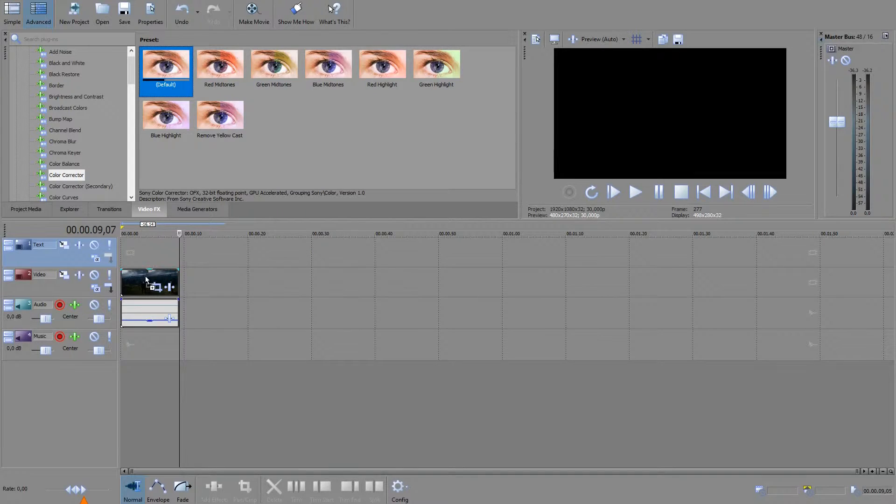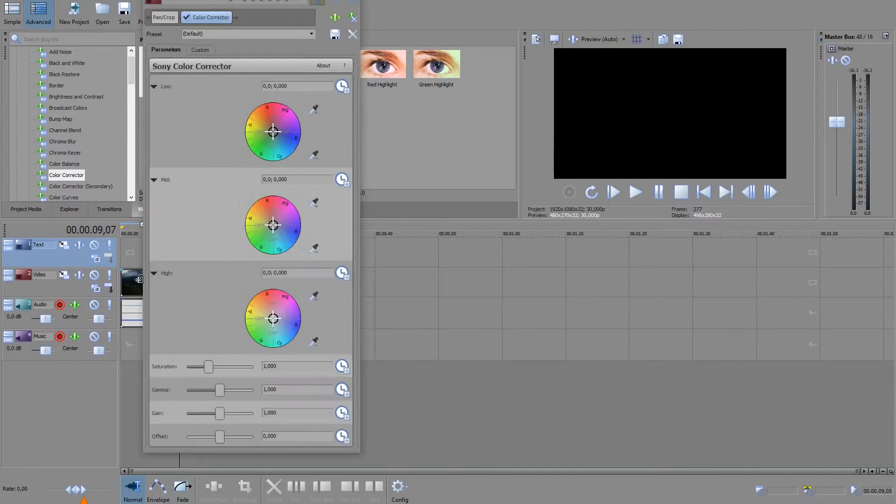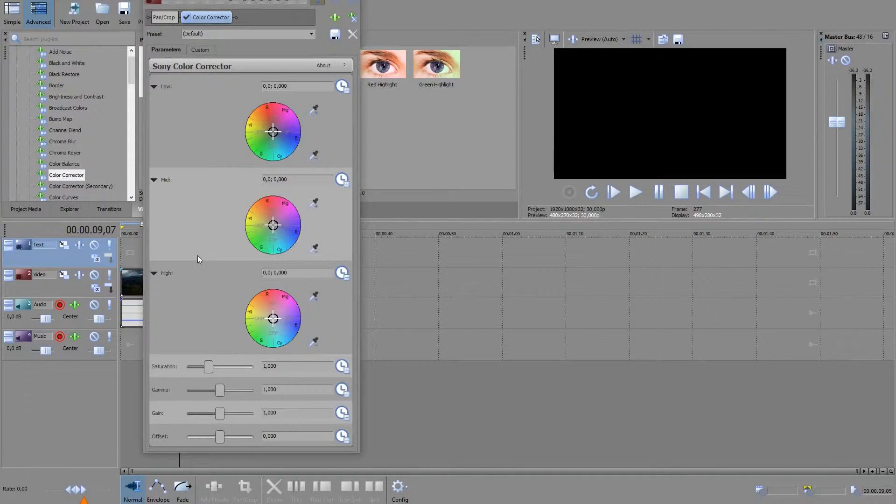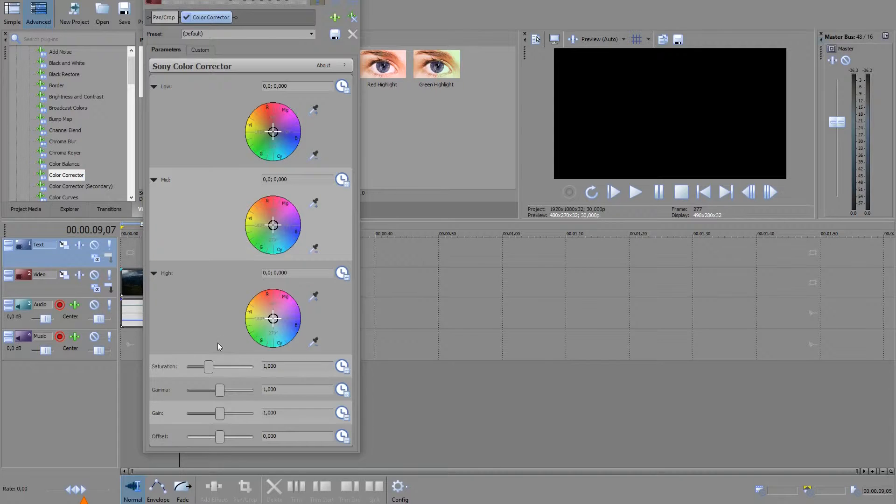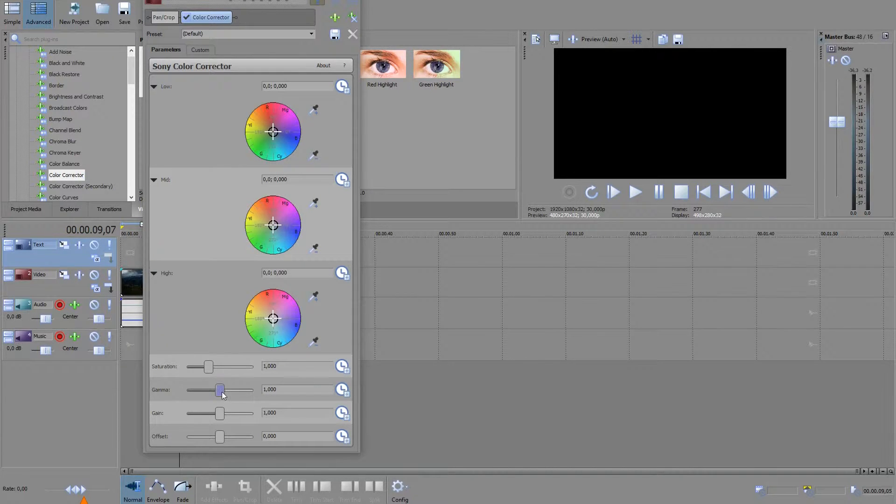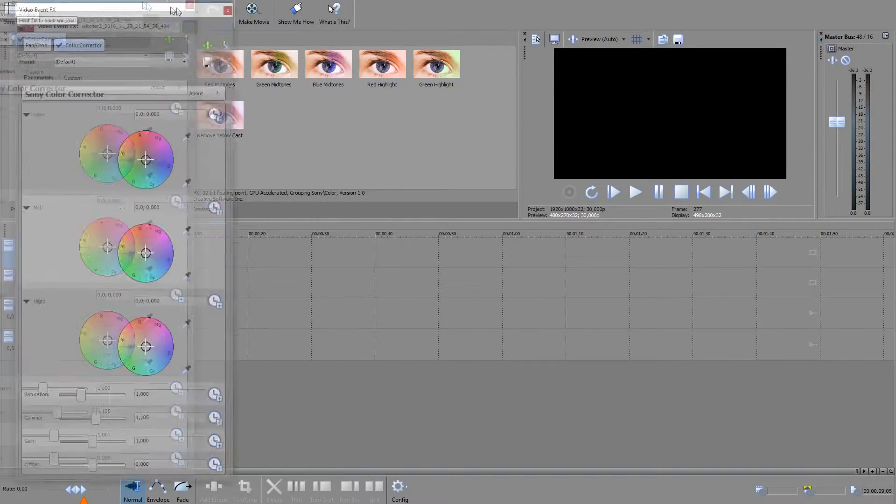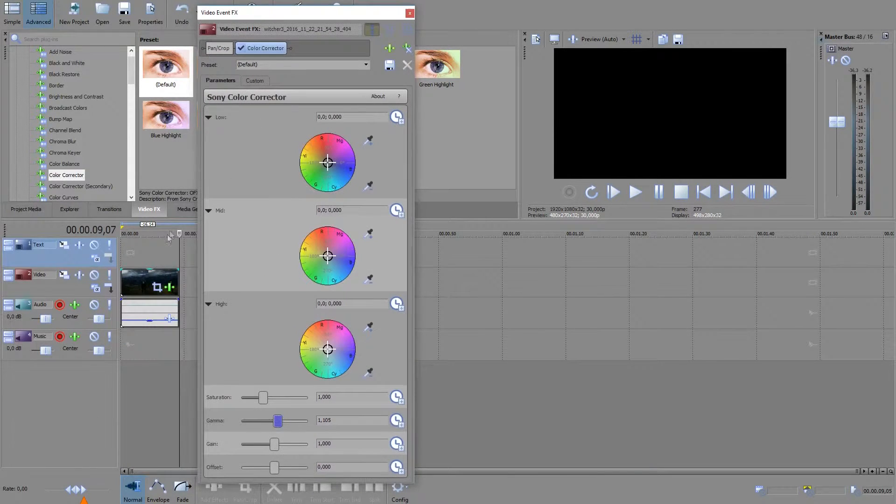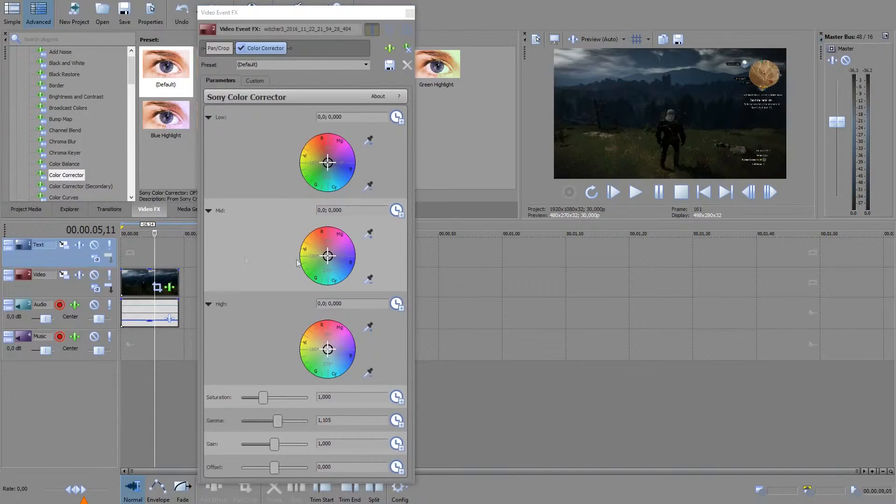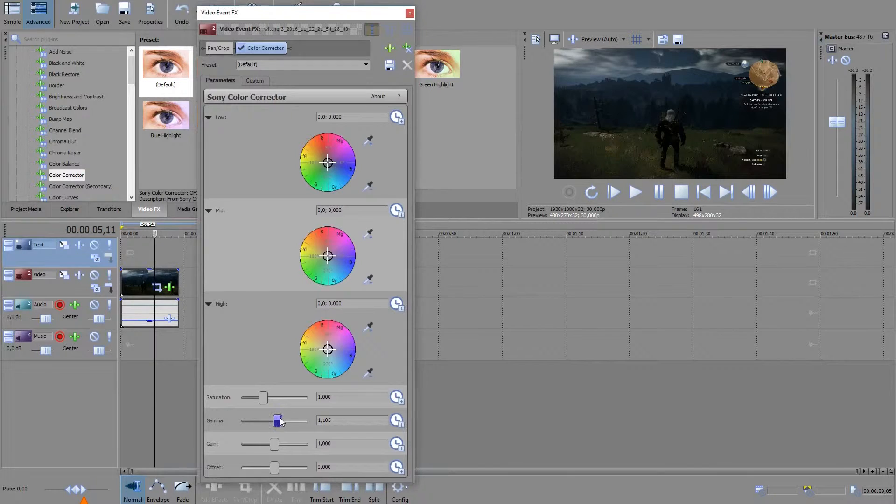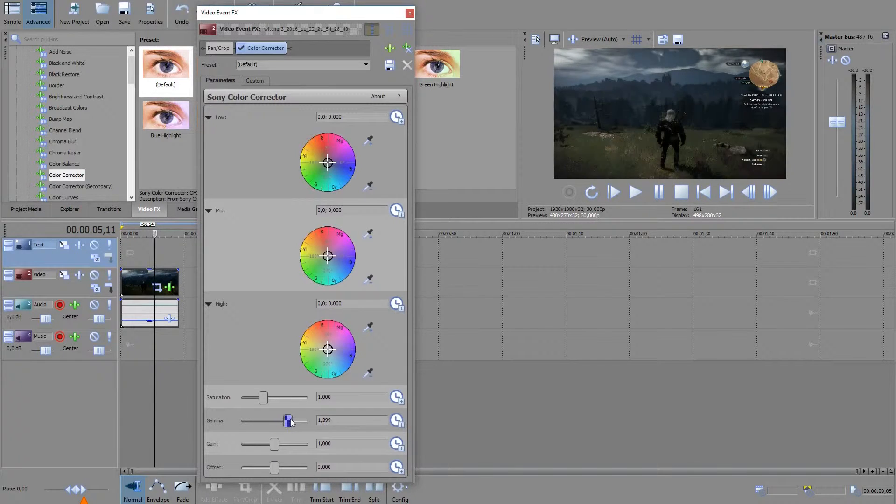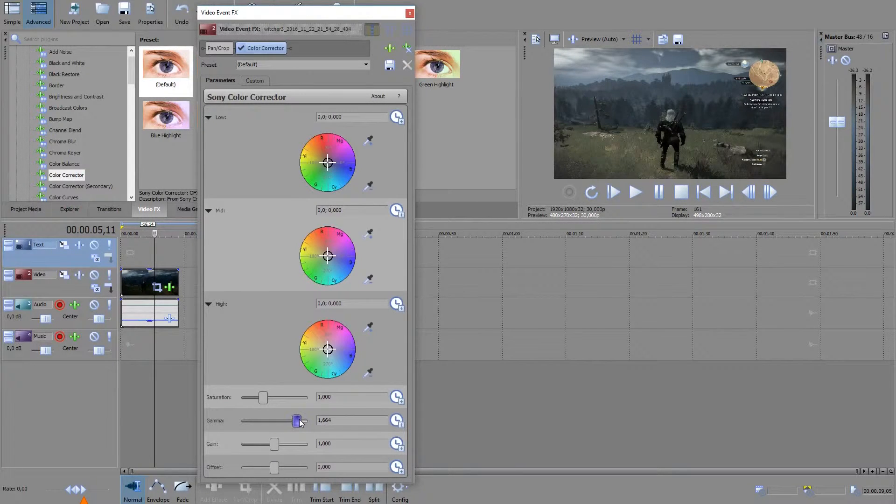And then what you want to do is take the gamma here and increase it. That was a very bad position. Just increase it and you can see it gets brighter, but then pull it down maybe a little bit.